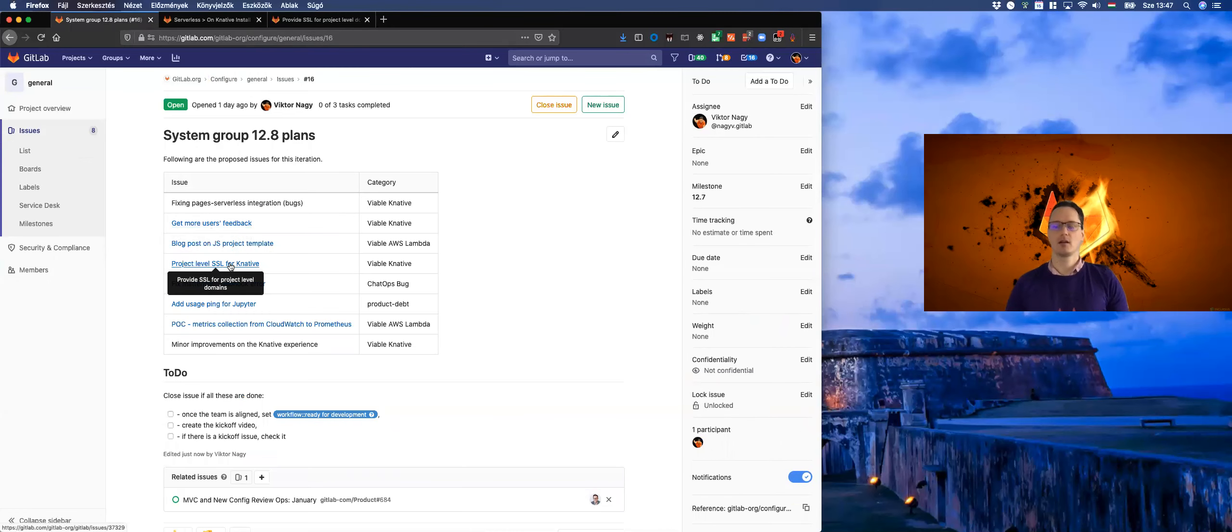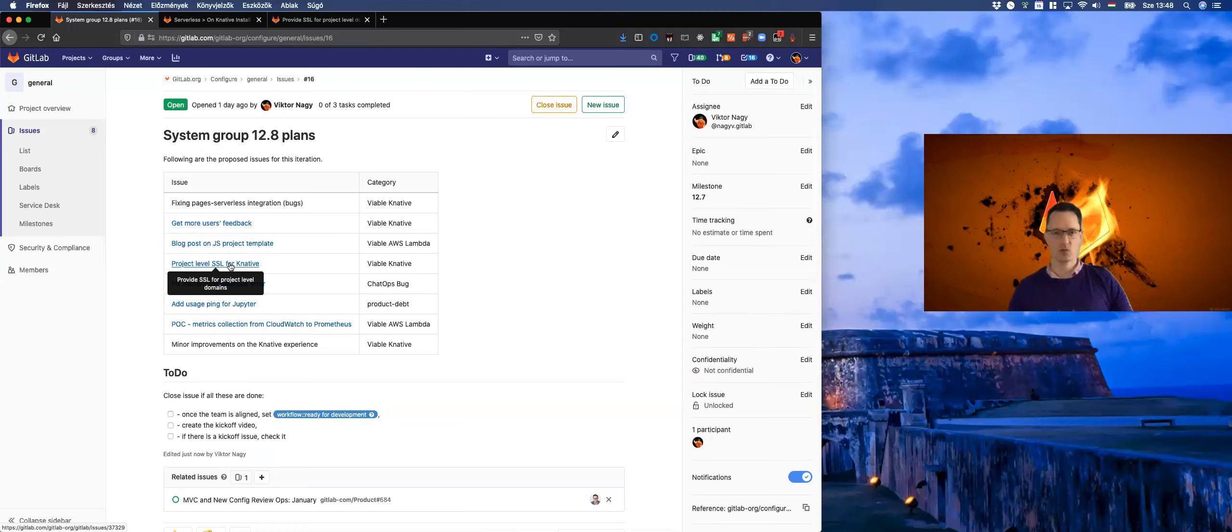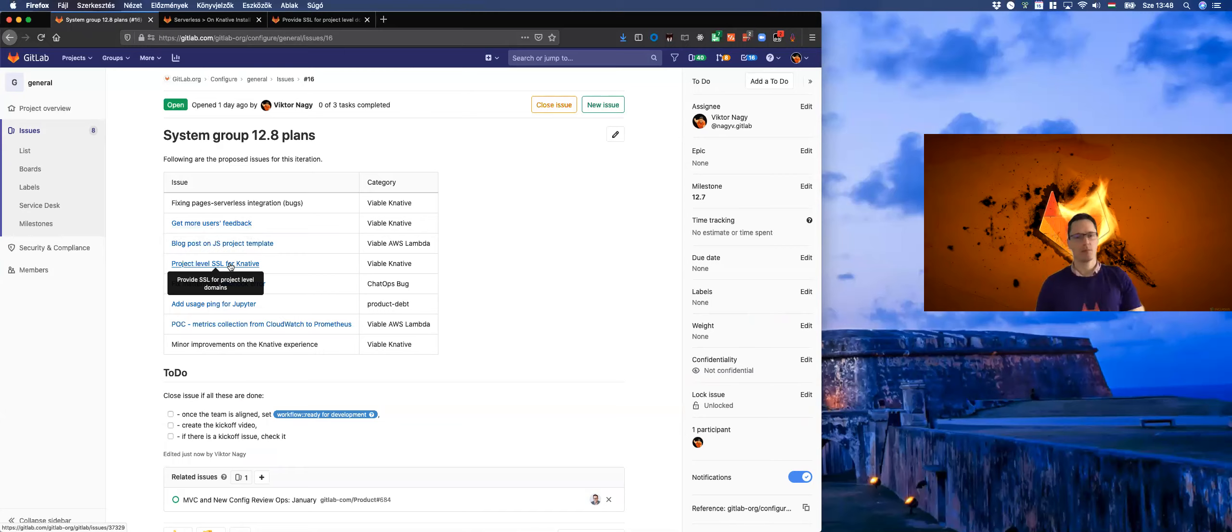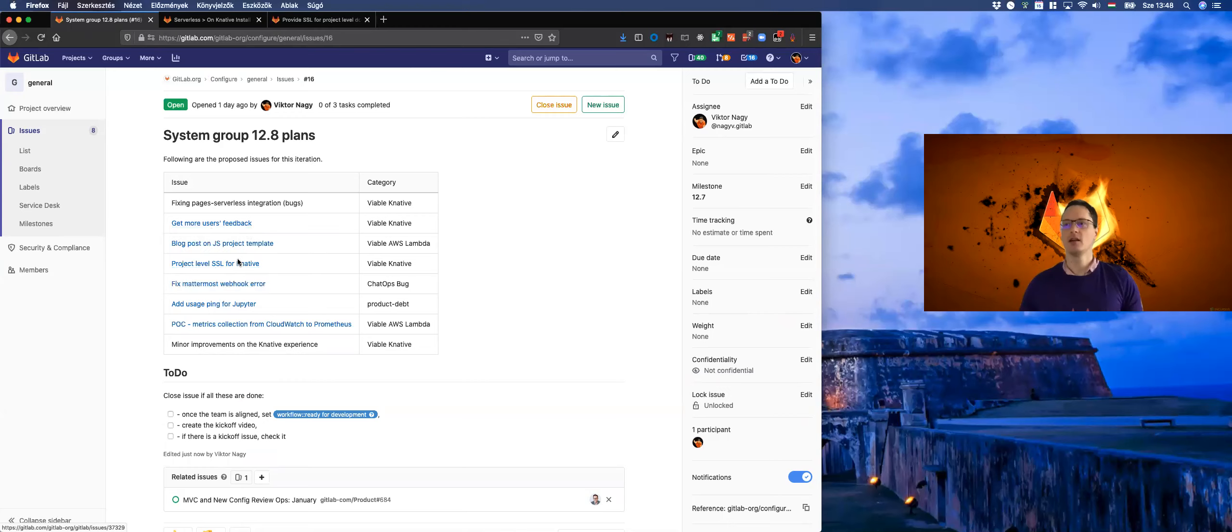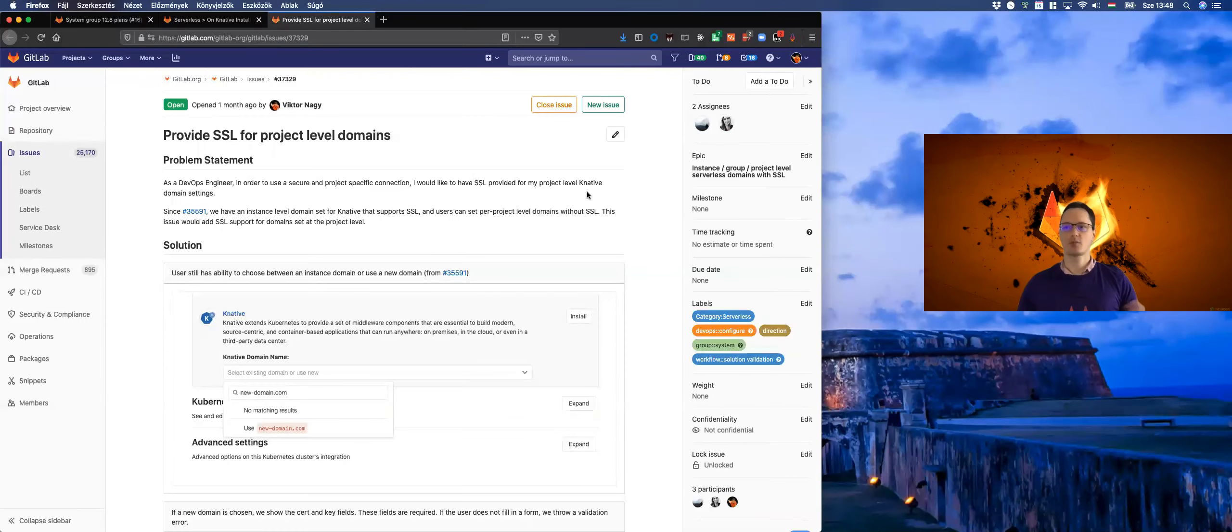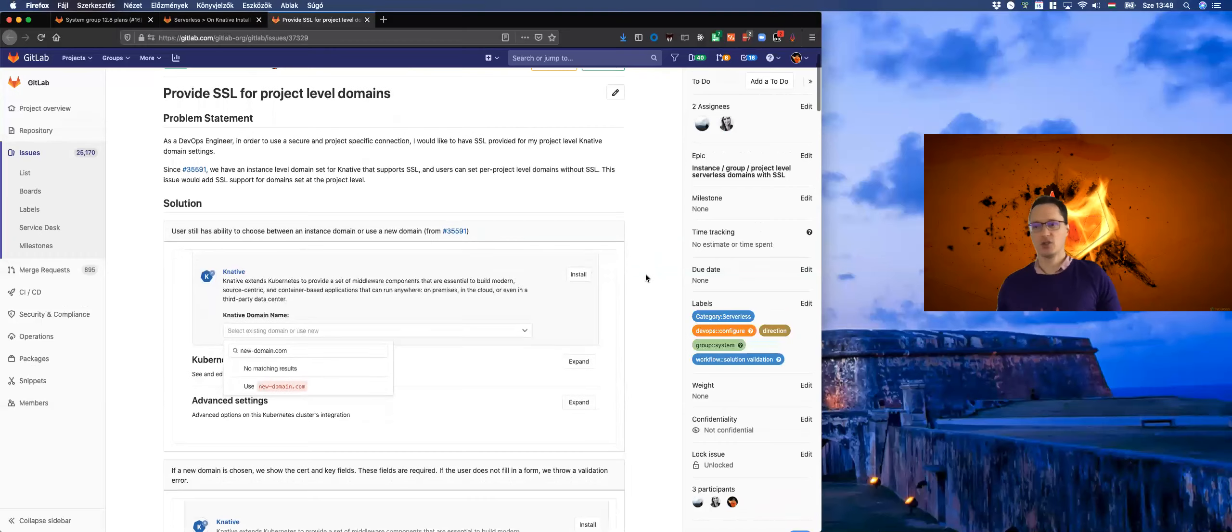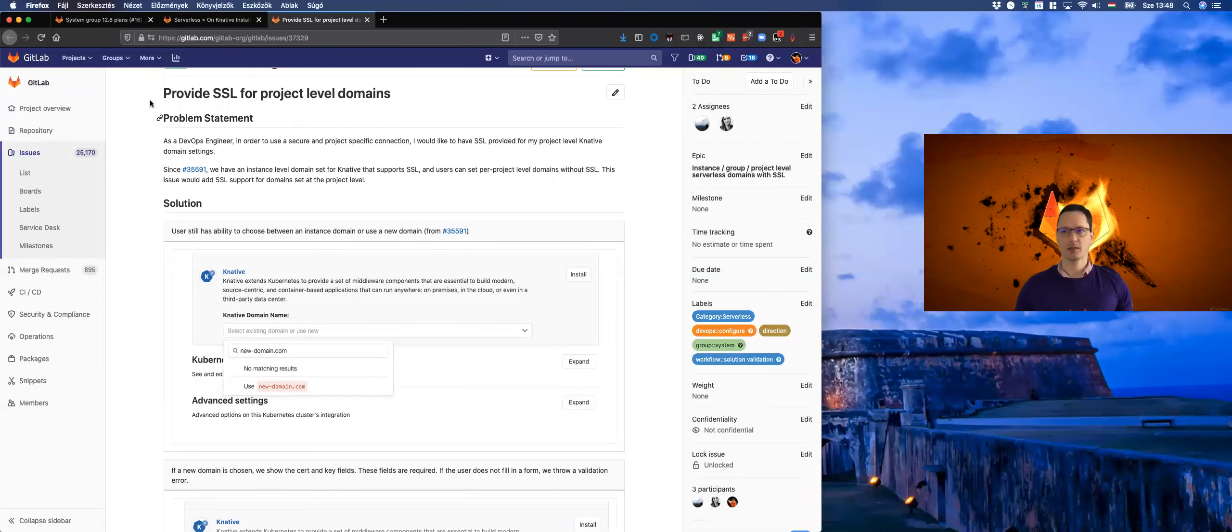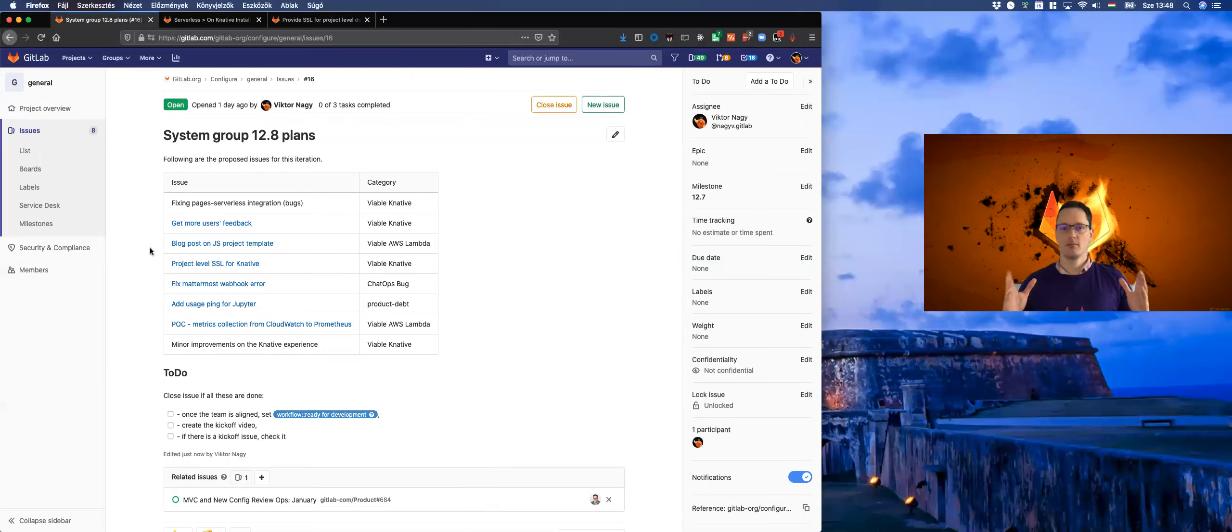Then the other thing we would like to work on: right now we have everything ready for instance level SSL and domain support, which is cool because we can use it on GitLab.com. But we would like to add functionality at the project level as well for minor testing of the K-native functionality. So we would like to provide SSL for project level domains and make it easy to use our K-native offering. These are our major things to work on.